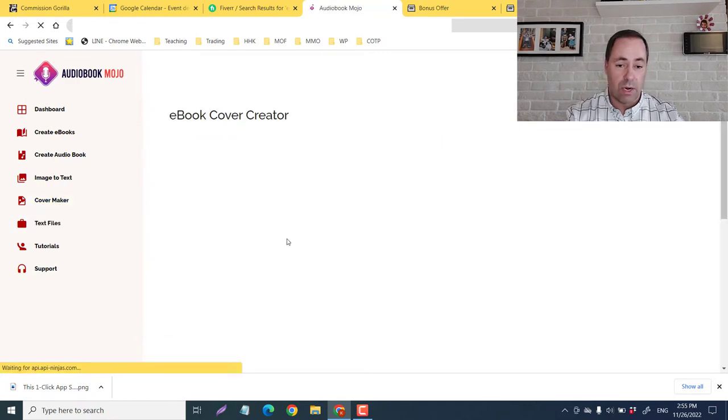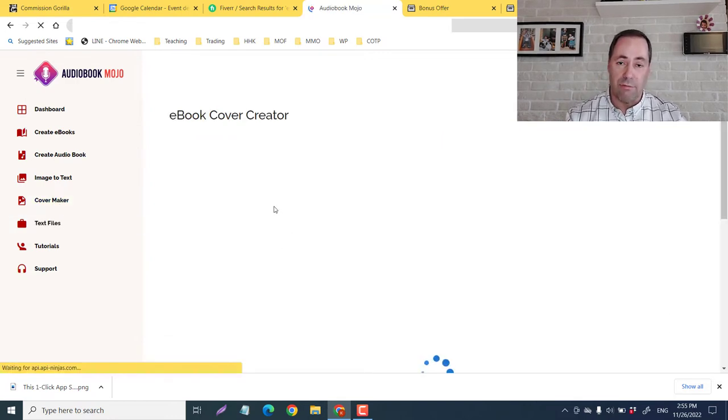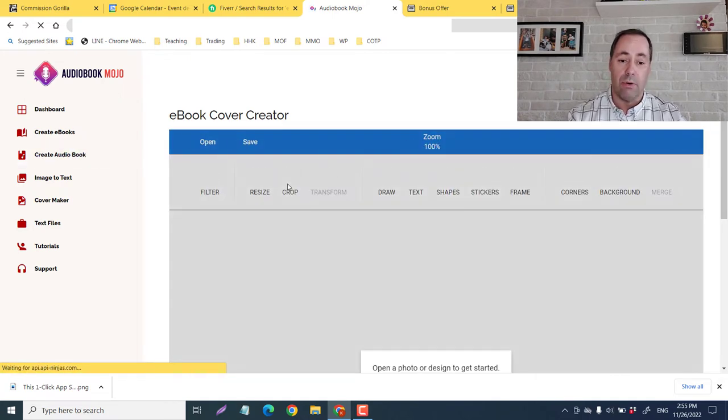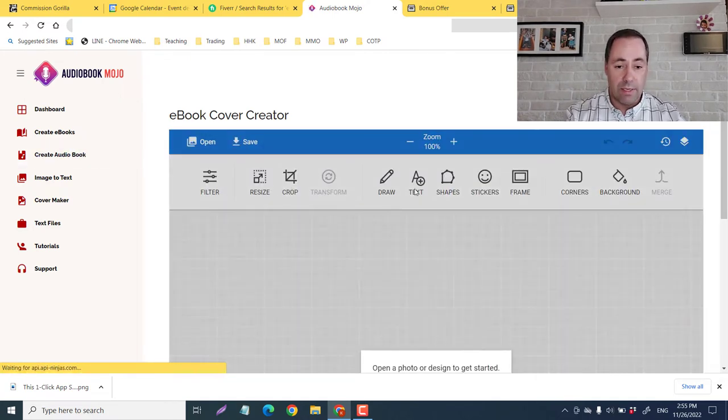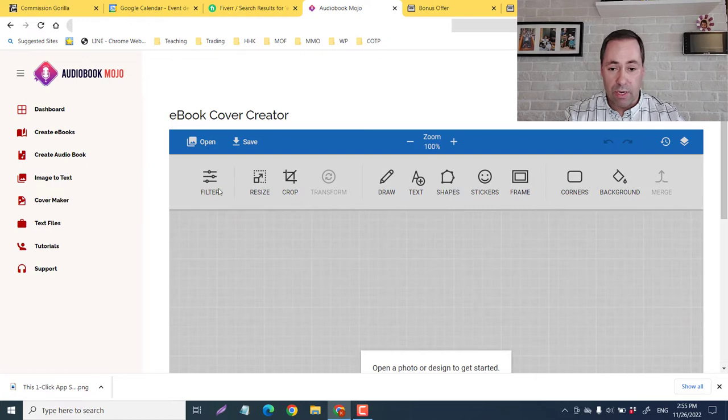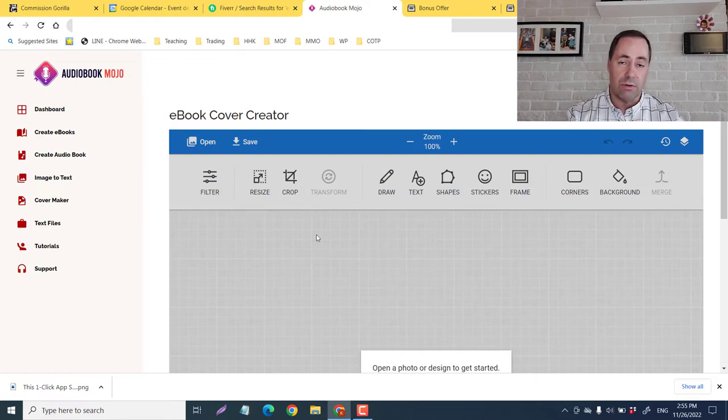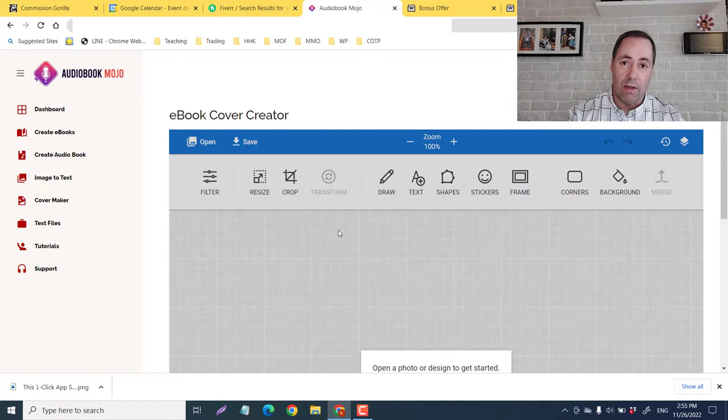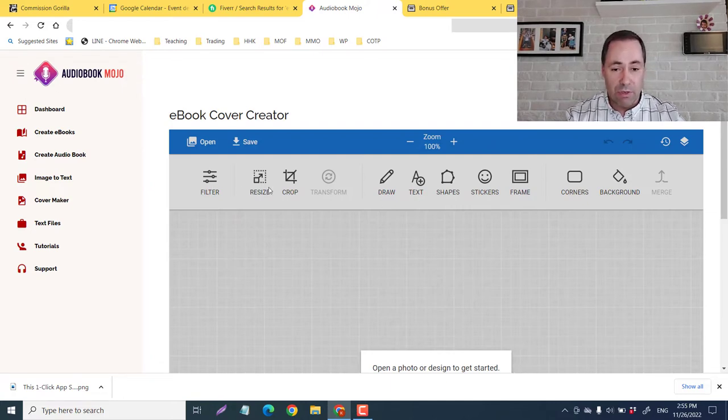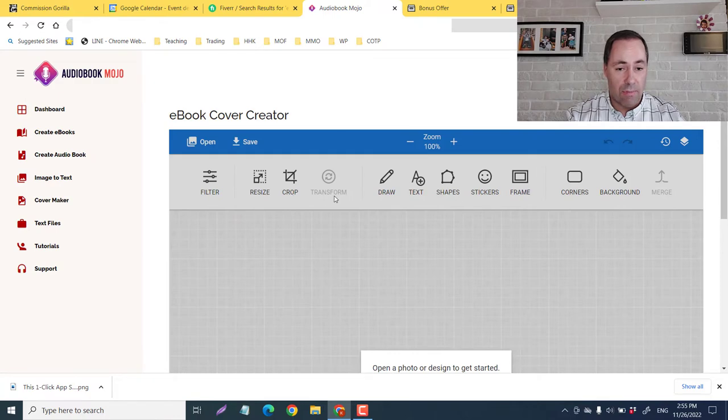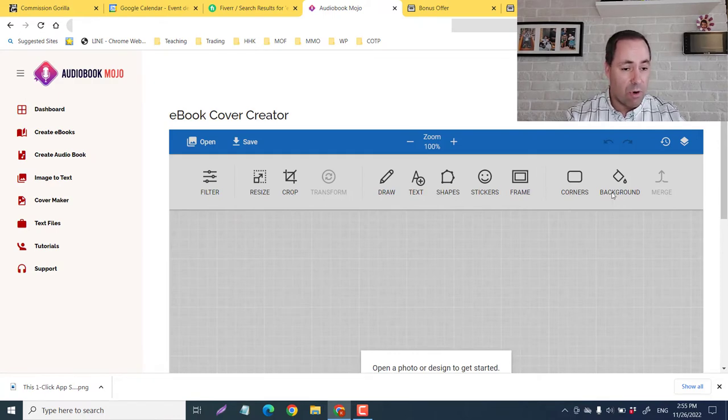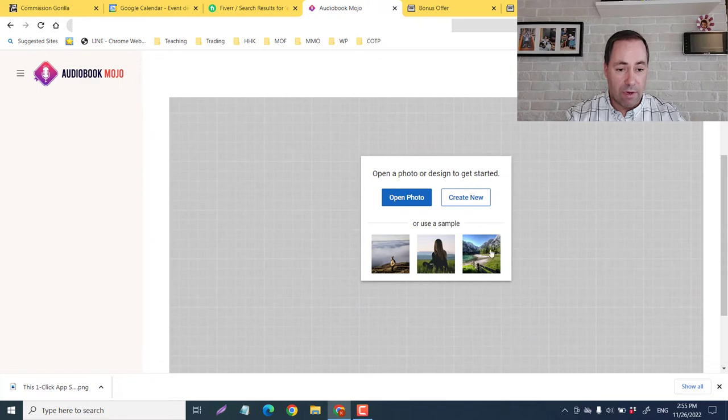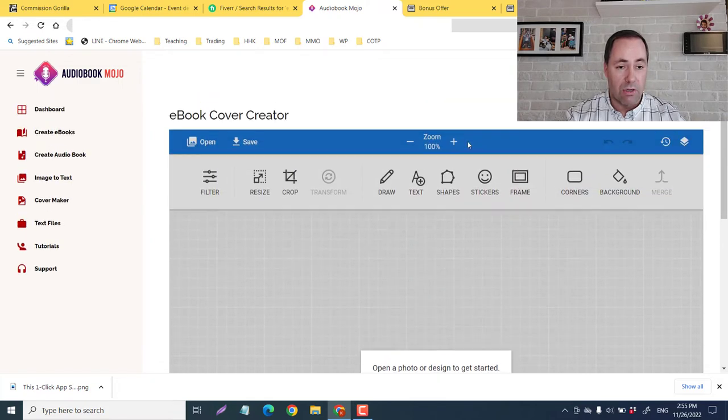And your cover maker. So there are multiple ways that you could be a freelancer with this particular app, which is one of the cool things about it. And this is one where you could even do it in another way. So this is the ebook cover creator. There is quite a market for having professional looking ebook covers. So again, you can filter, resize, crop, transform, draw, text, shape, stickers, frame, corners, background. And they've even got some photos in here that you can use.